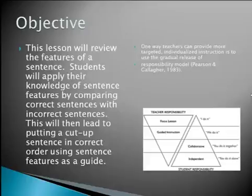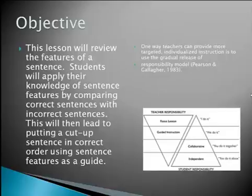The objective of this lesson will be to review the features of the sentence and practice. Students will apply their knowledge of sentence features by comparing correct sentences with incorrect sentences. This will then lead to putting a cut-up sentence in correct order using sentence features as a guide.